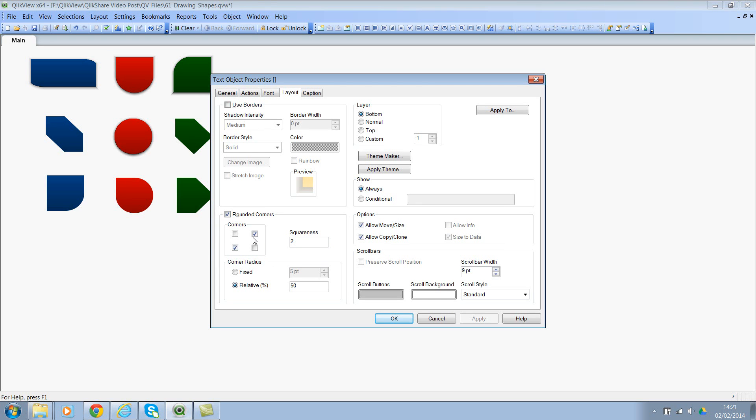Rounded corners is pretty simple. You have four checkboxes: top left, top right, bottom left, and bottom right. You can check whatever you wanted. In this case, I've checked the top right and the bottom left. That's why you can see the curve here.